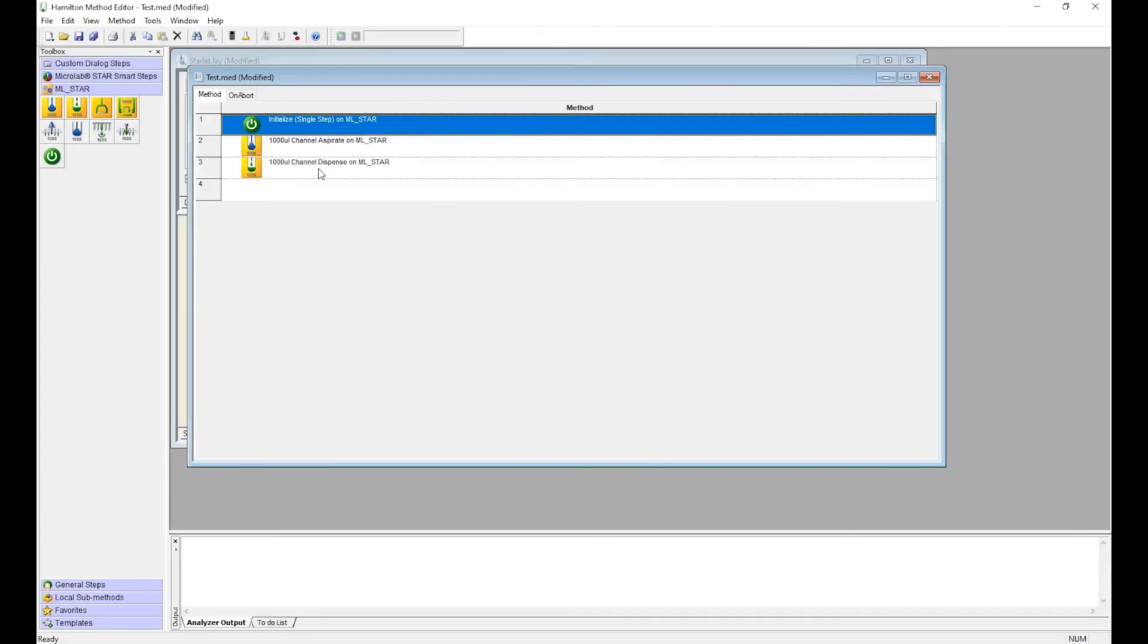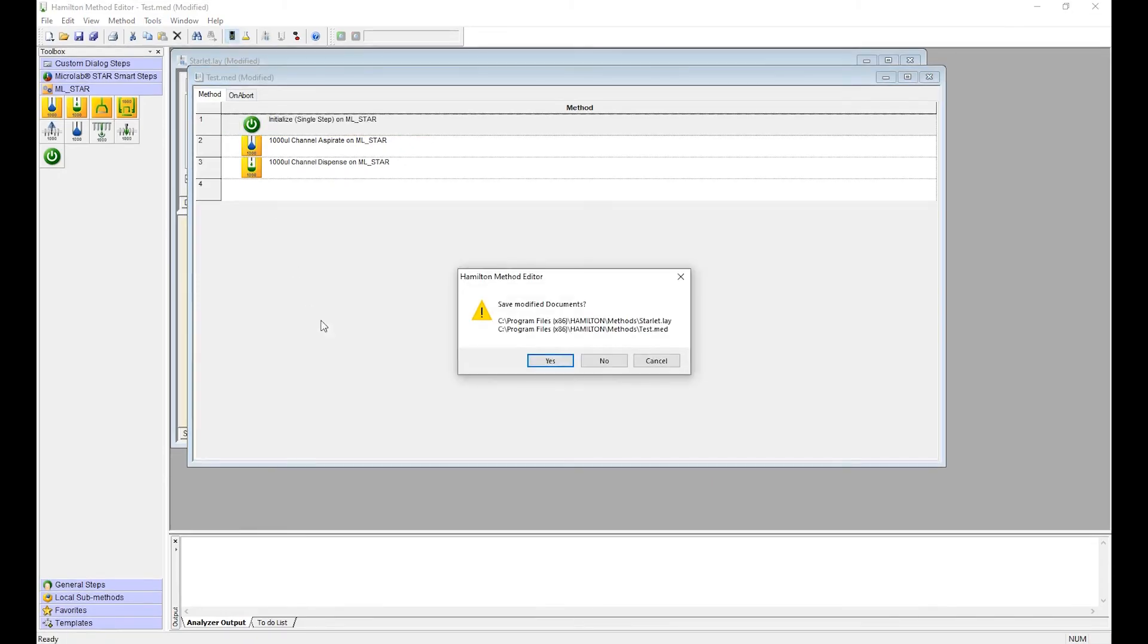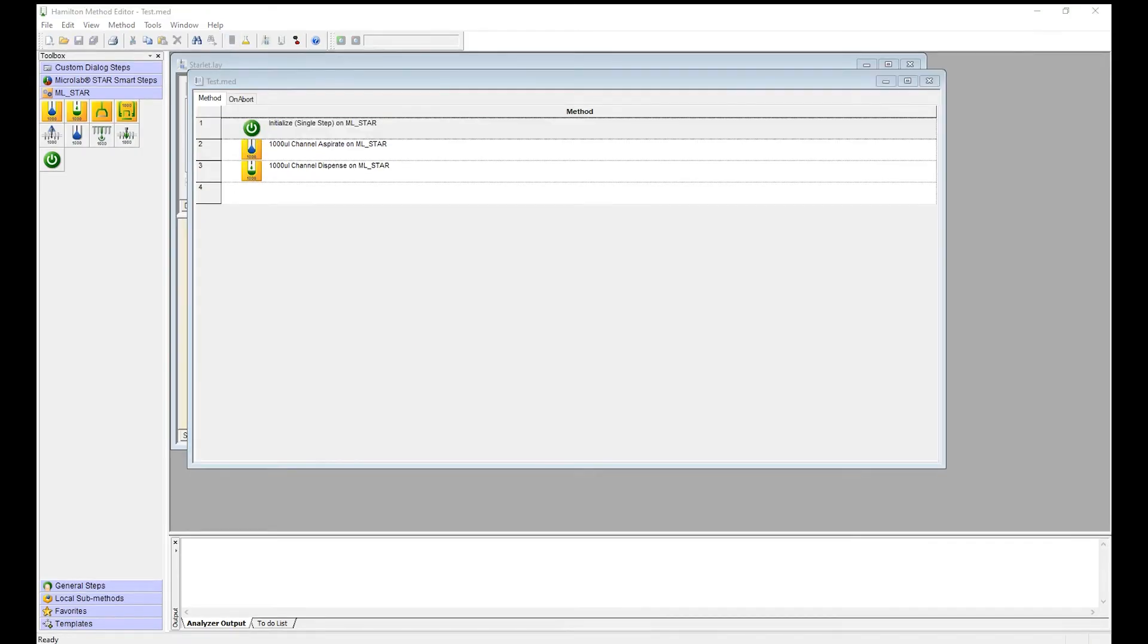Once the method is created, go up here to the stoplight, the run control stoplight. Select that. It'll ask if you want to save. Say yes. And now you have the run control window and this is where you start the method. Once everything is green, go ahead and select start and your method will run.